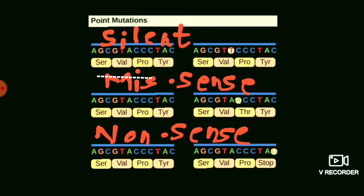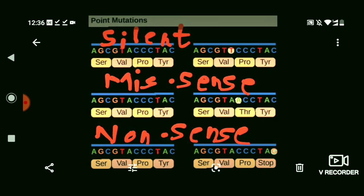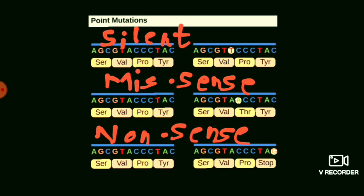Hello everyone, welcome back to DNA by Sense. We have already discussed about the frameshift mutation, so today we are going to discuss about the point mutation. The frameshift mutation is at the level of DNA, and the point mutation — which consists of the silent mutation, missense mutation, and the nonsense mutation — is at the point of protein.